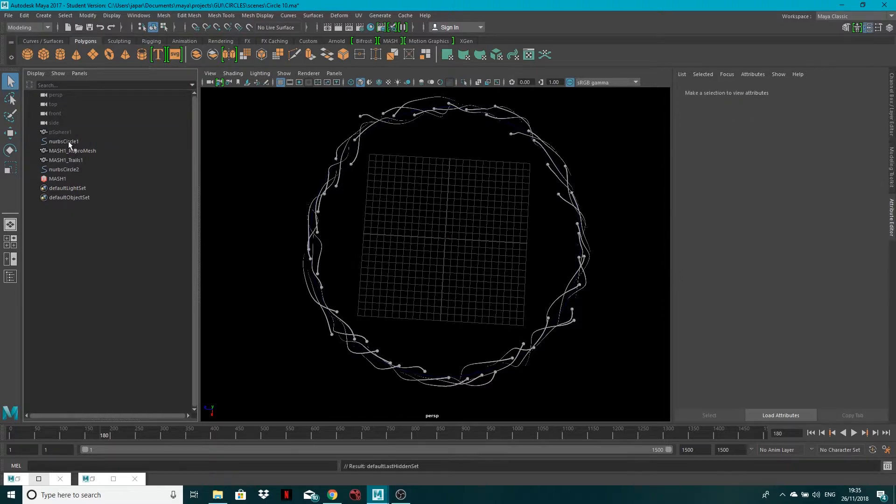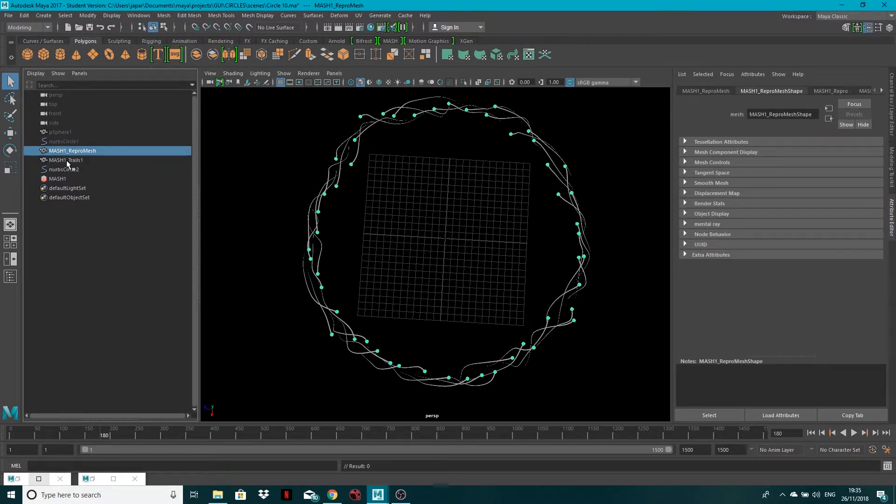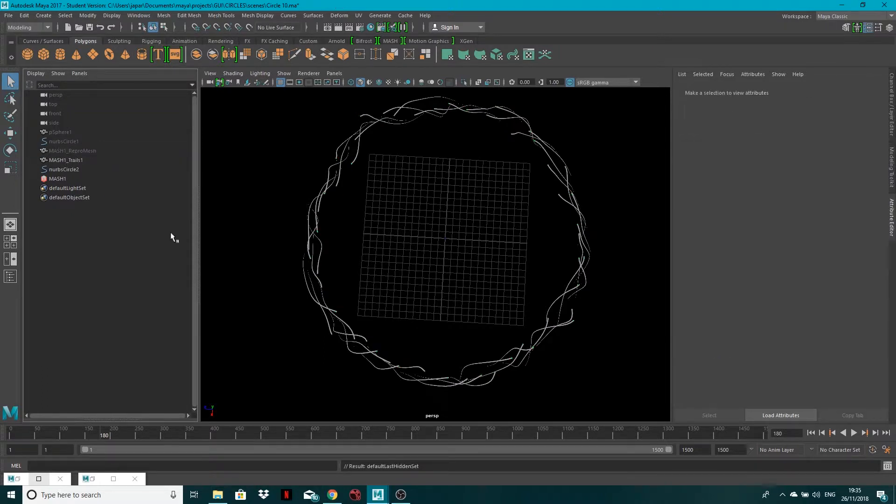But I want to hide them. So CTRL H, CTRL H, and let's hide the repro mesh. Okay, so you've just got the trails this time.